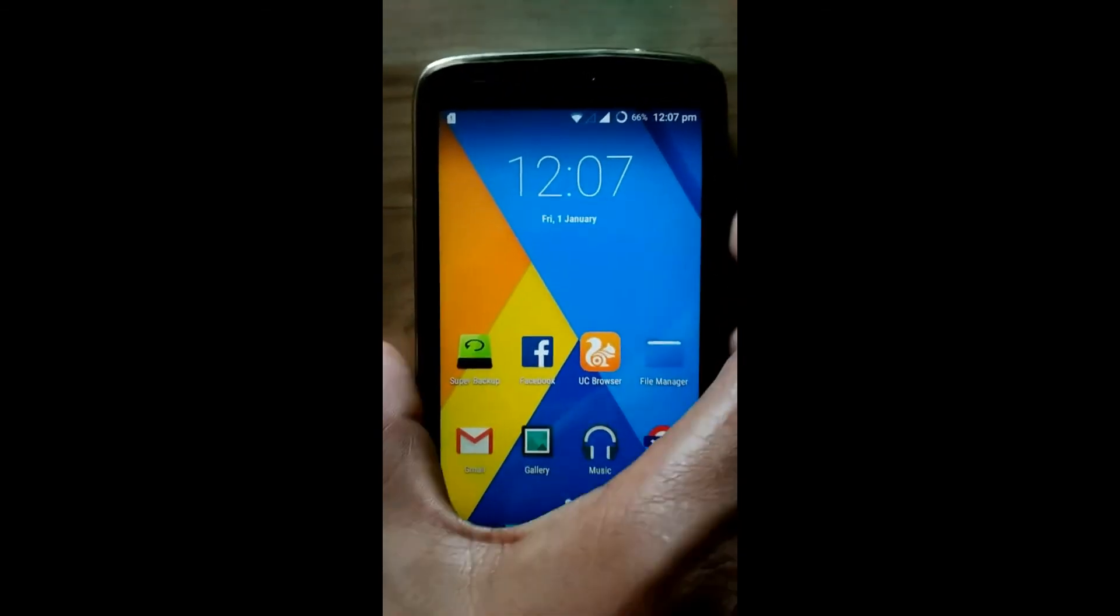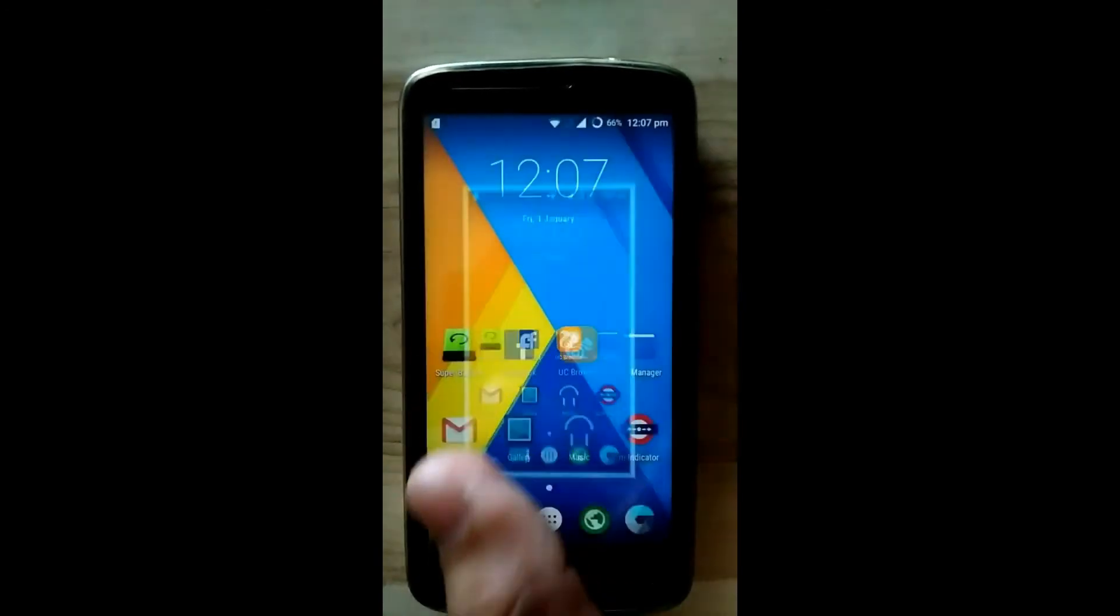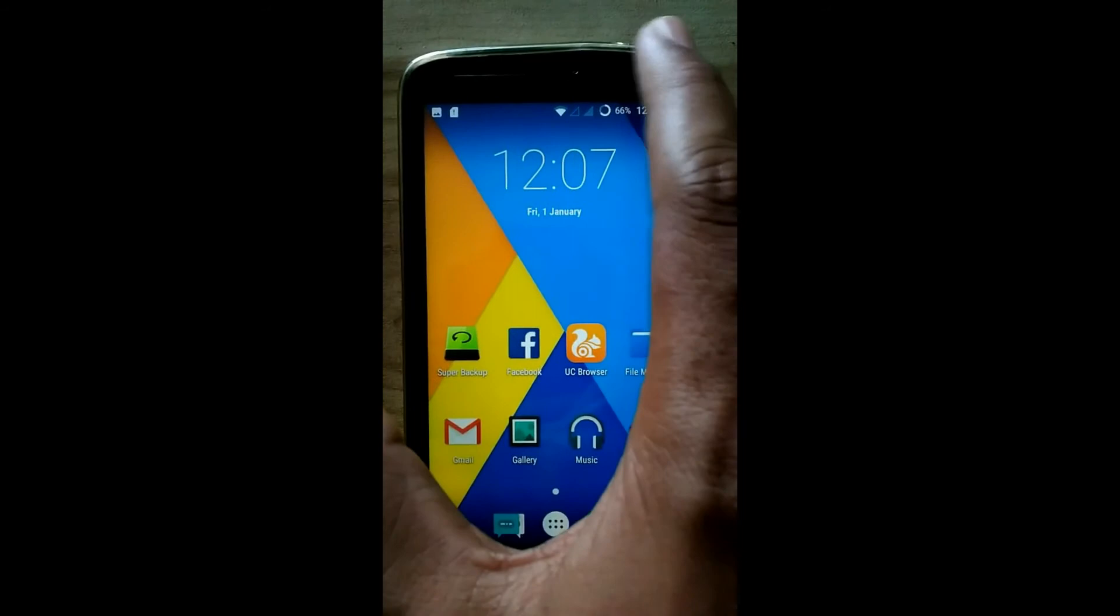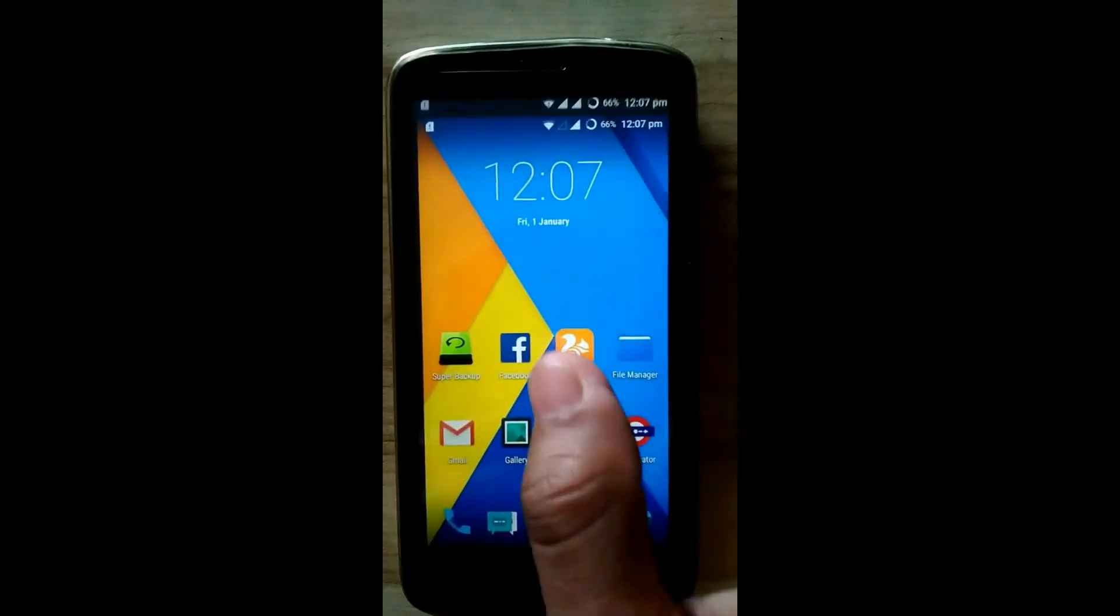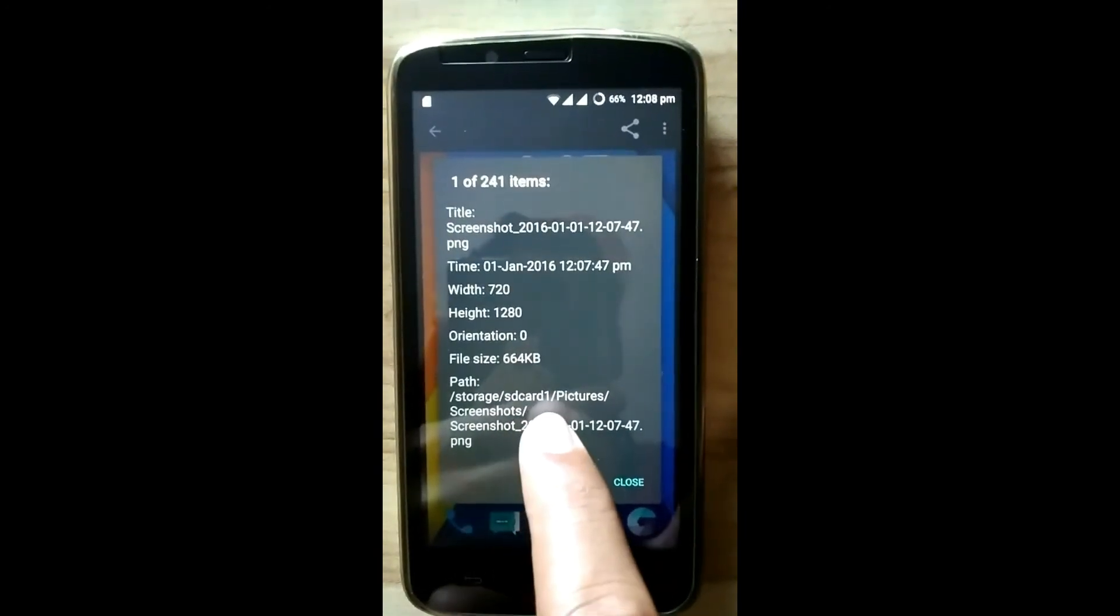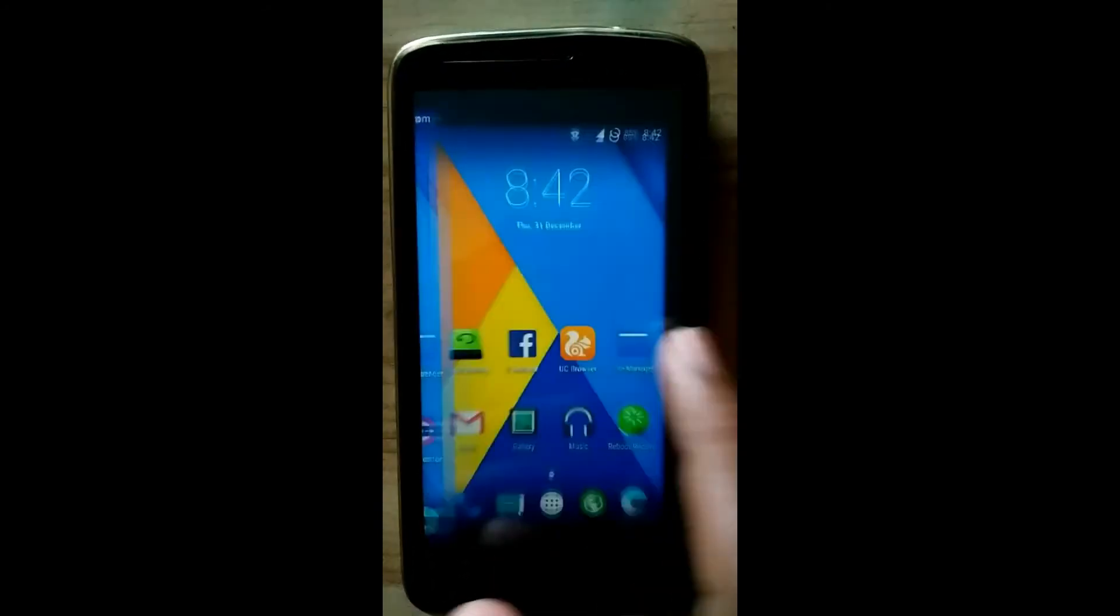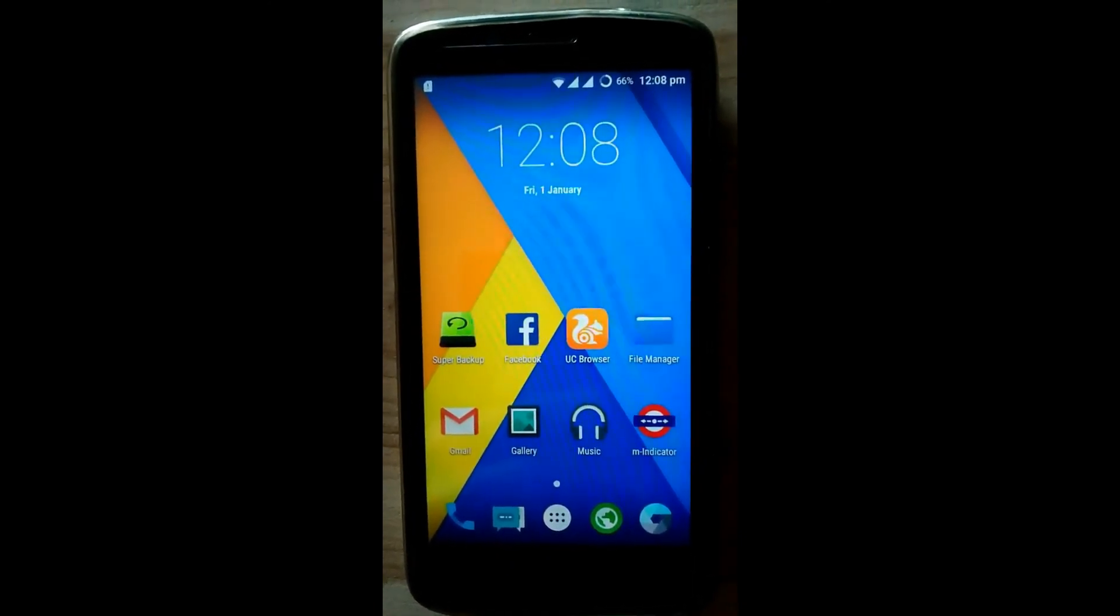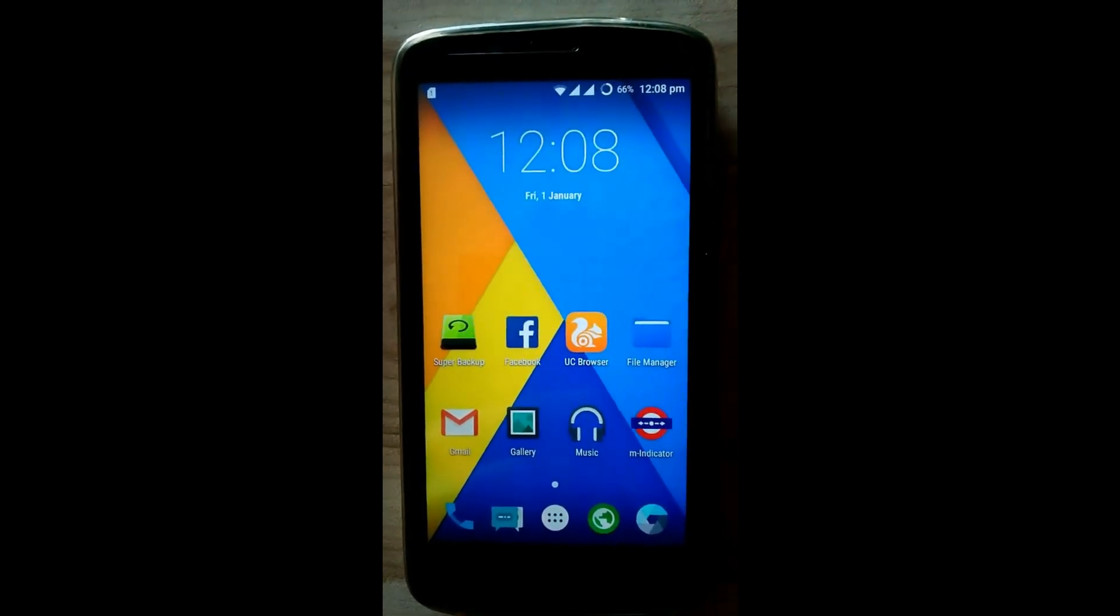Now again we will take a screenshot. Check the location details. Now you can see storage SD card 1 - this means it saves in external storage. Thank you. If you like my efforts, please subscribe and give me a thumbs up. Bye bye.